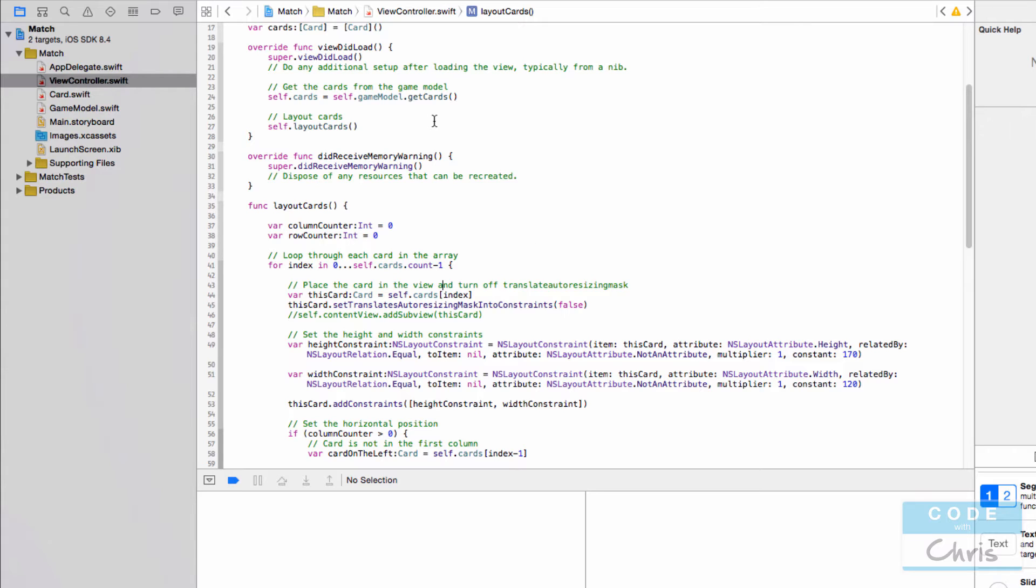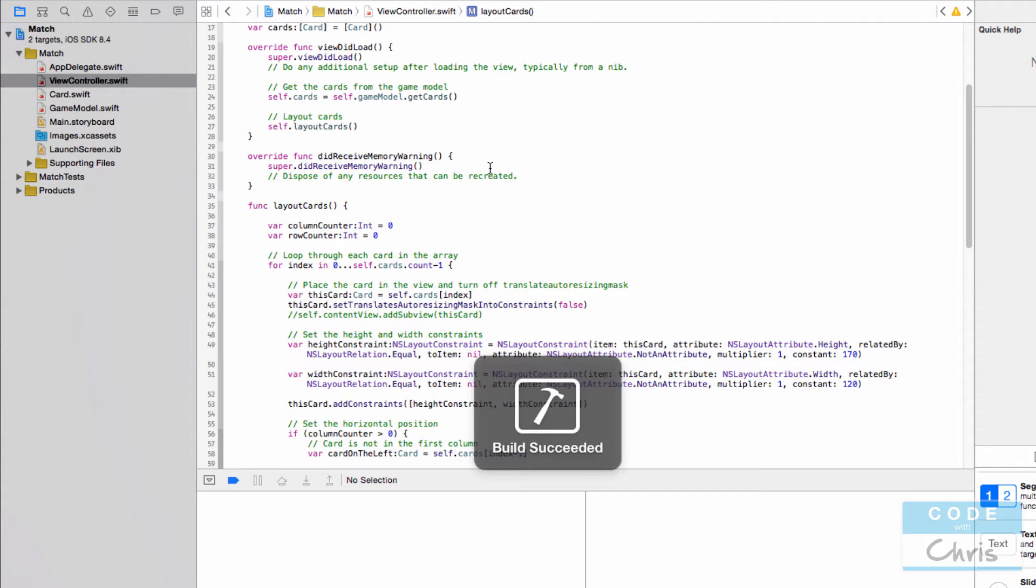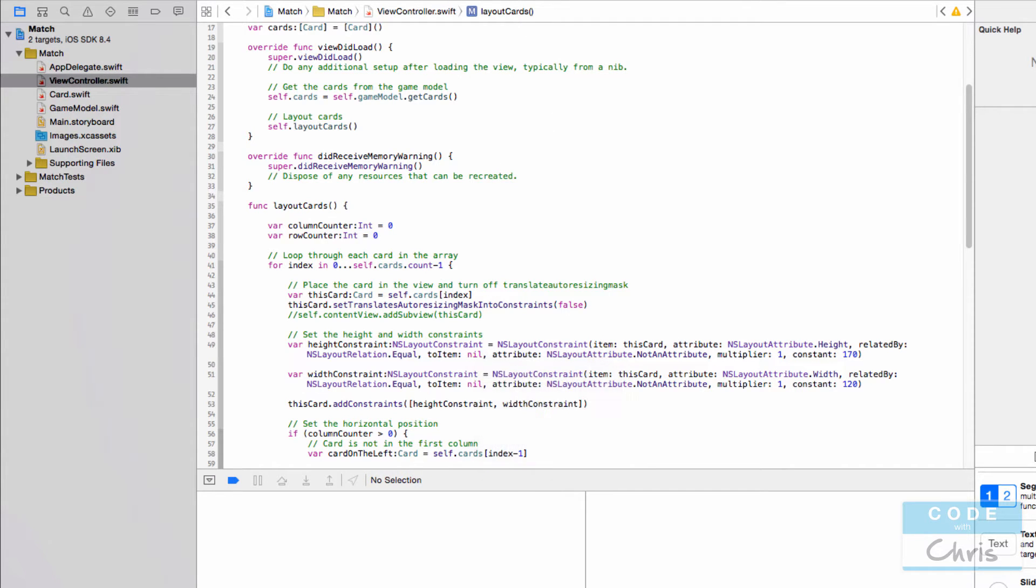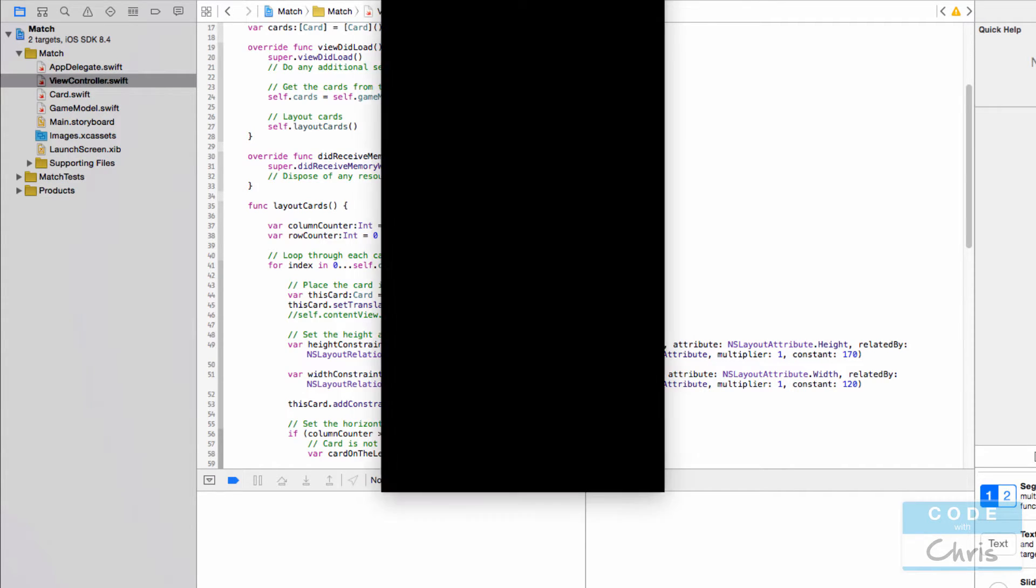And this is going to build my project. It's going to launch the iOS simulator and it's going to run my project on that simulator. So there it goes. I'm fully expecting this to crash.